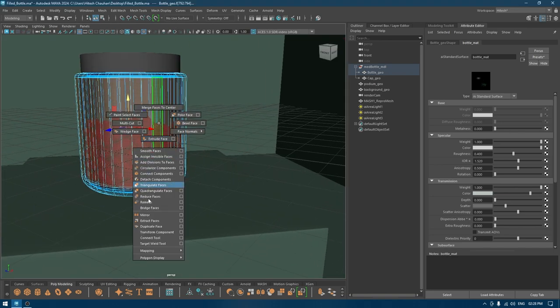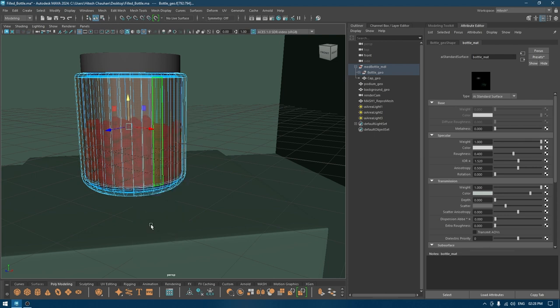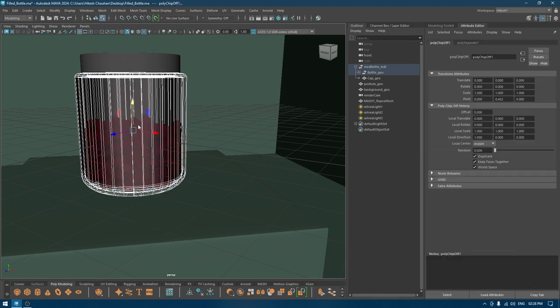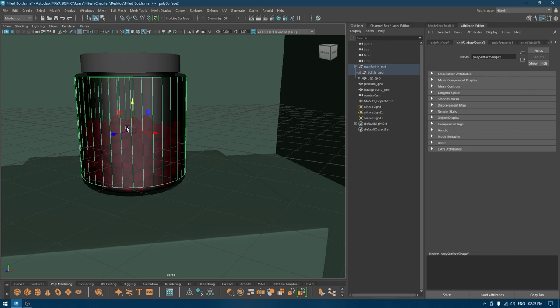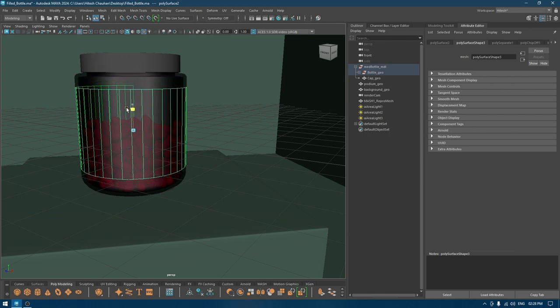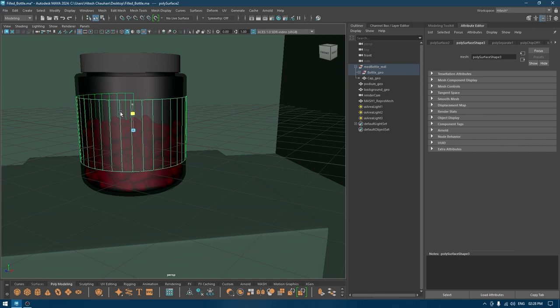Create a duplicate and scale them down a little bit, like this.